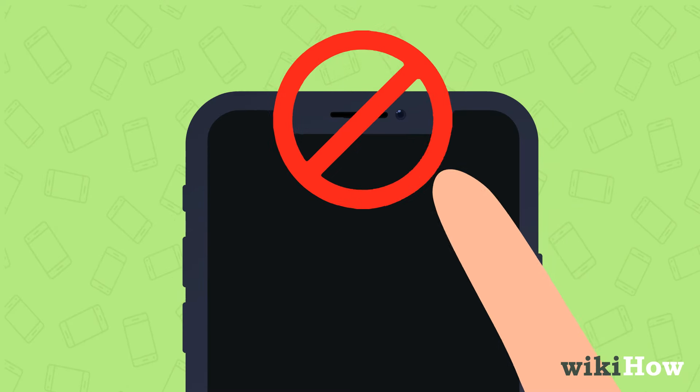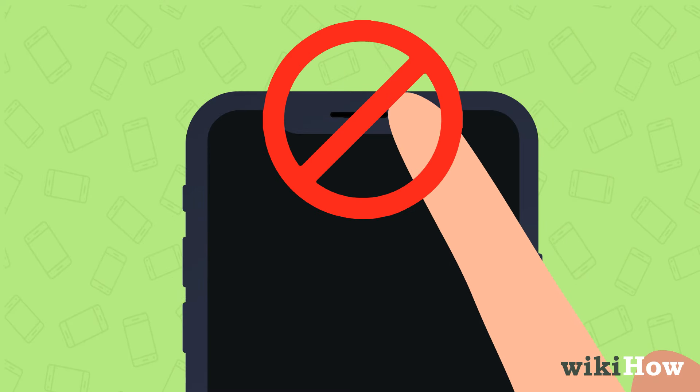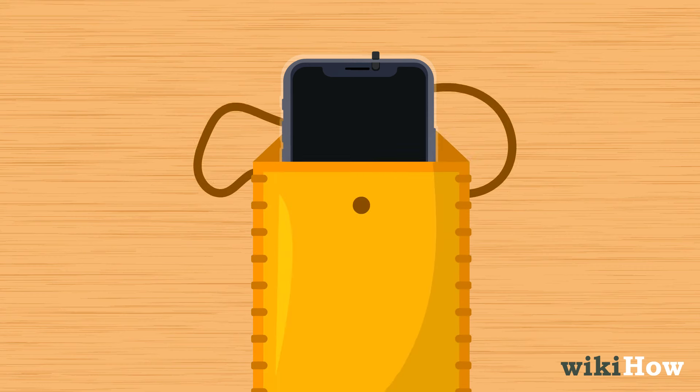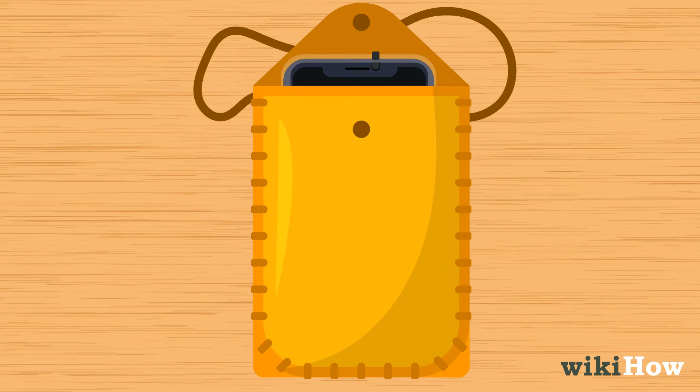Avoid touching the lens with your fingers, and consider using a phone case with a camera covering. When setting your phone down, make sure it's face up on clean surfaces, and store it in a separate pocket to prevent exposure to dirt and lint.